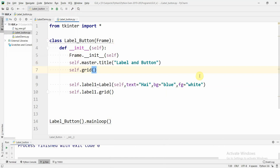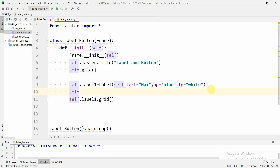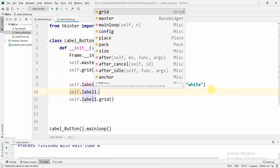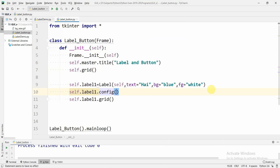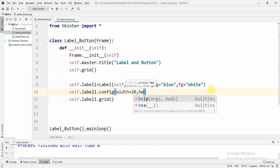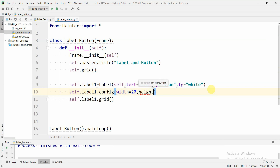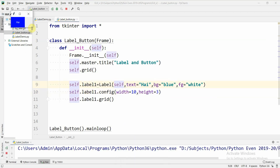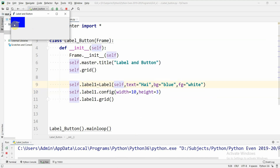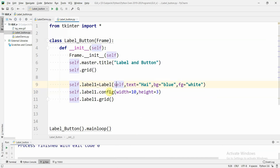If we want to change the width and height of this label we can do so using self.label1.config, specifying the width and height. Let us set the width to 10 and the height to 3. If we run it we can see a bigger label with height 3 and width 10. The label is now ready.